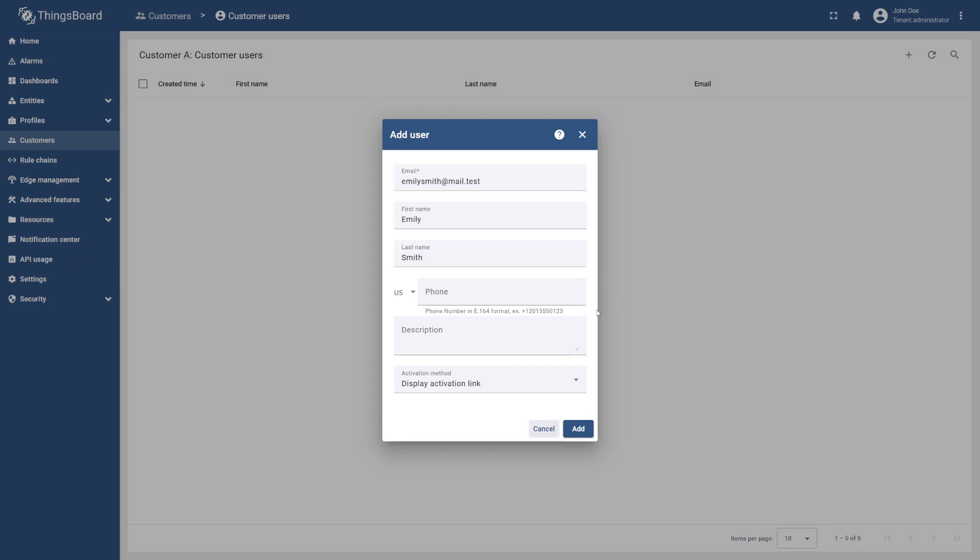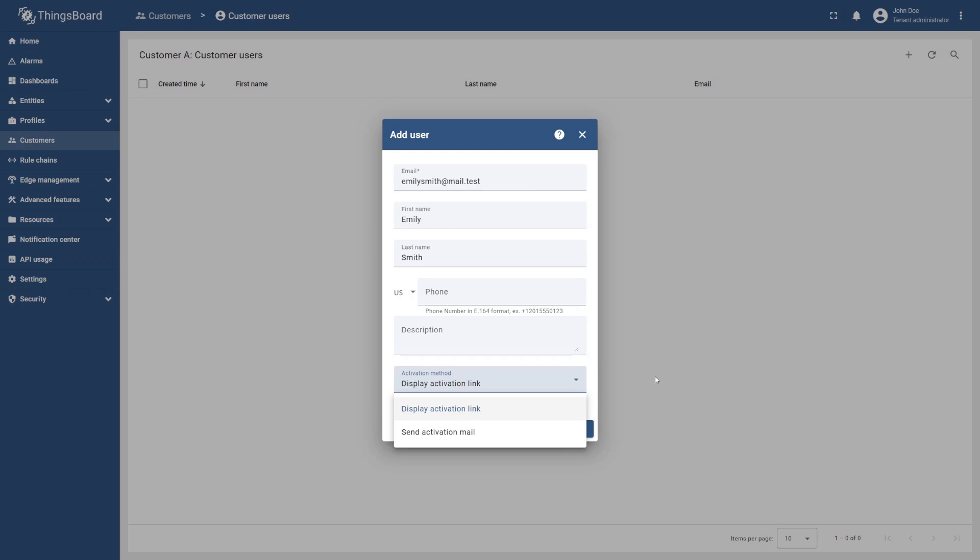You can also choose the activation method for a user through a link or a mail. Since we are using fictional data for our users, it's easier to proceed with the first option. Finally, select add.